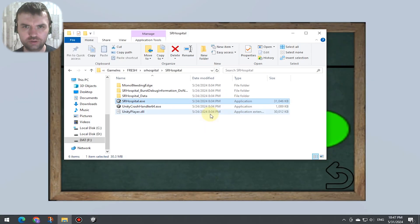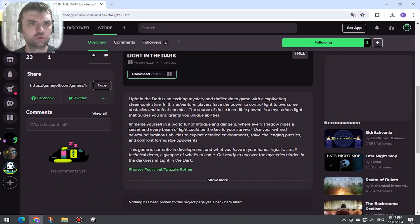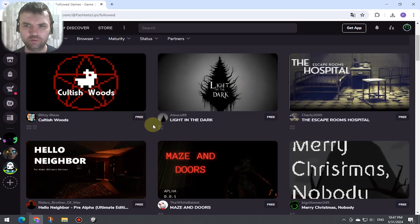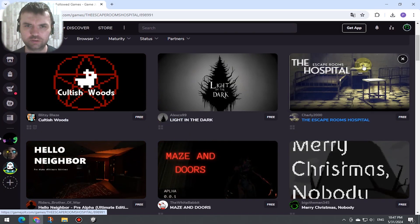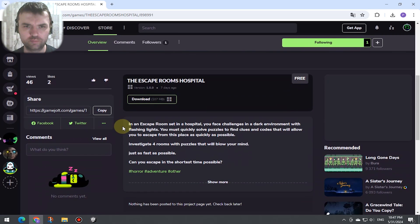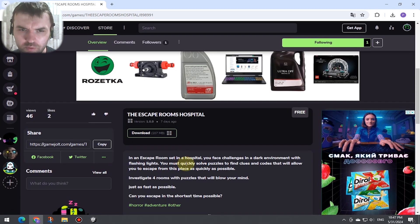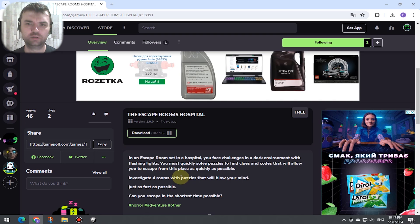I need to investigate four rooms with puzzles that will blow your mind.